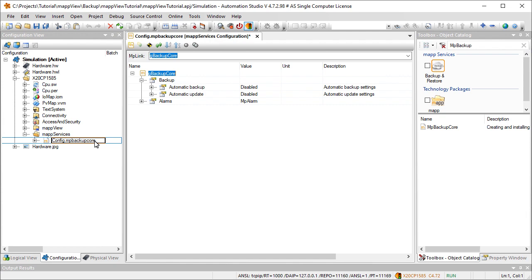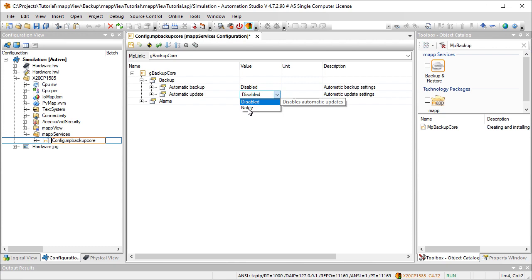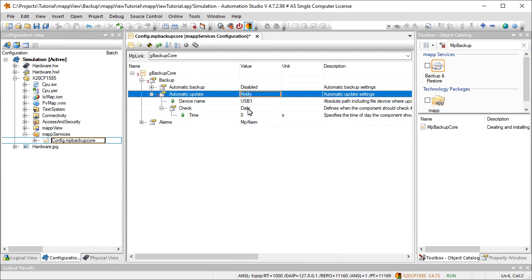Software updates can be checked for automatically with automatic update. For this to work, the option must be set to notify. The storage medium on which to search for updates is specified under device name.